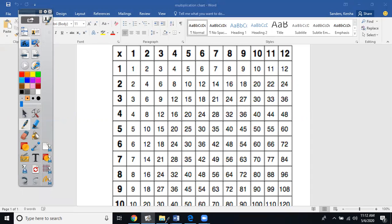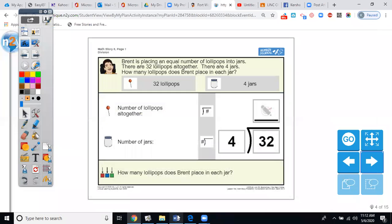Let's go back to our ULS page. The number we're going to plug in here is 8. 32 divided by 4 is 8. How many lollipops does Brent place in each jar? 8.